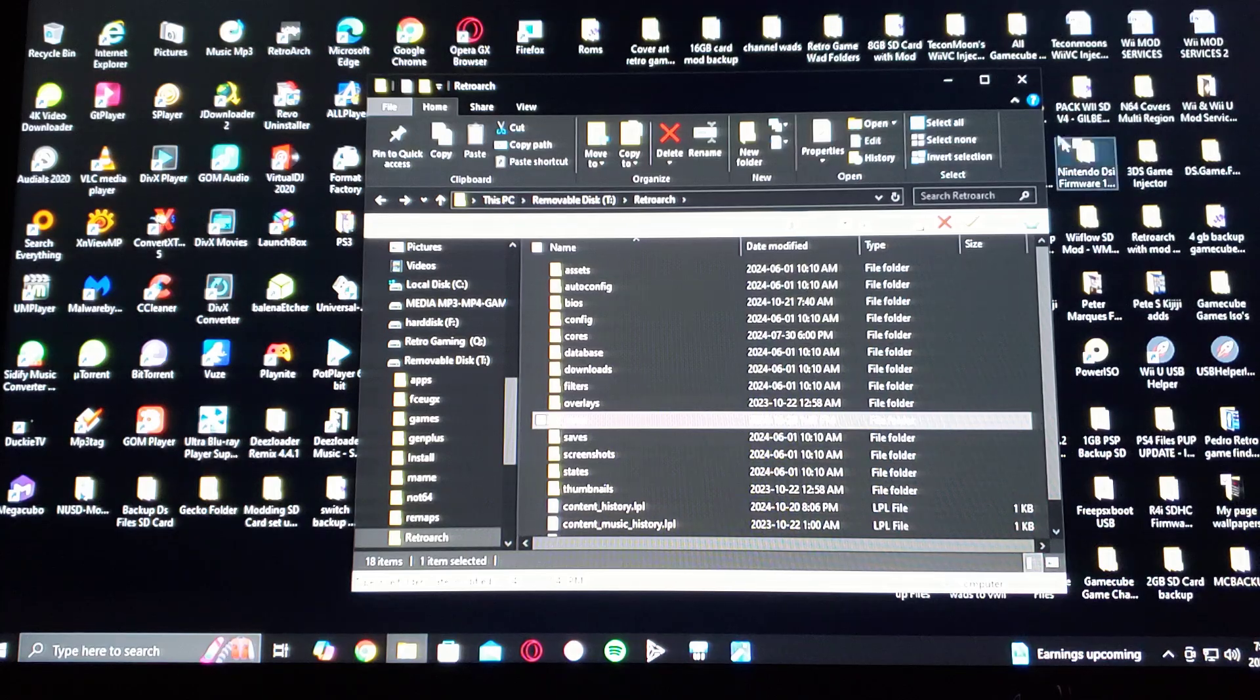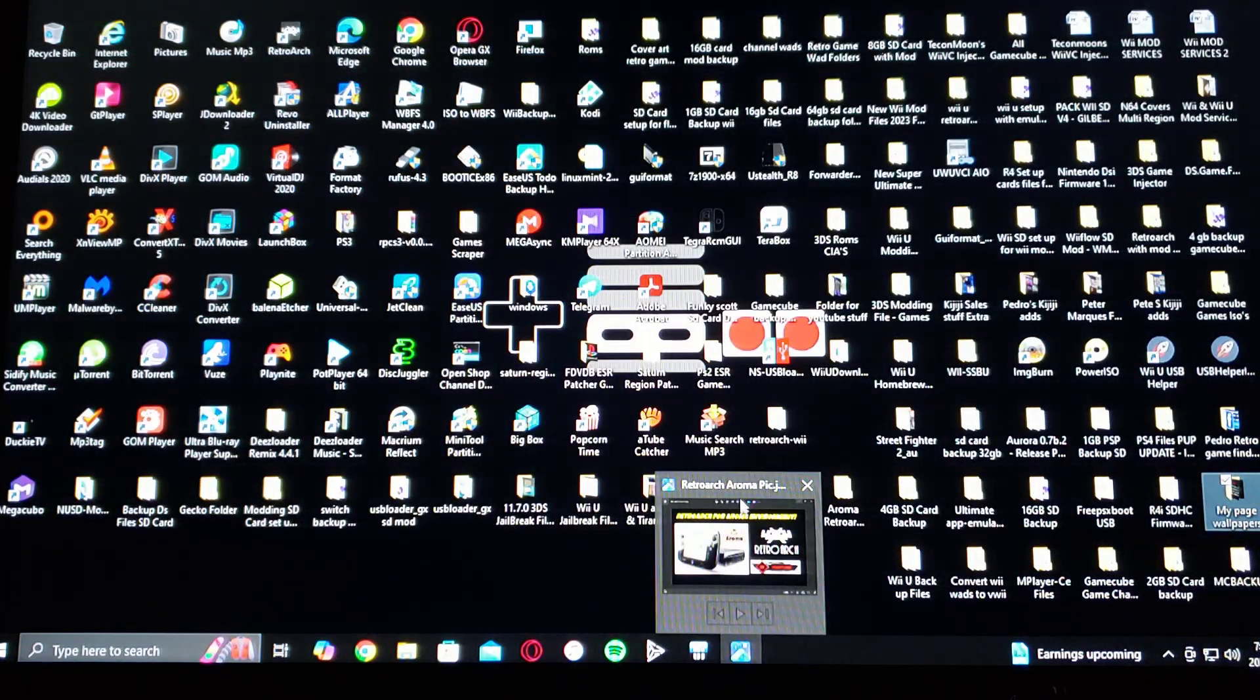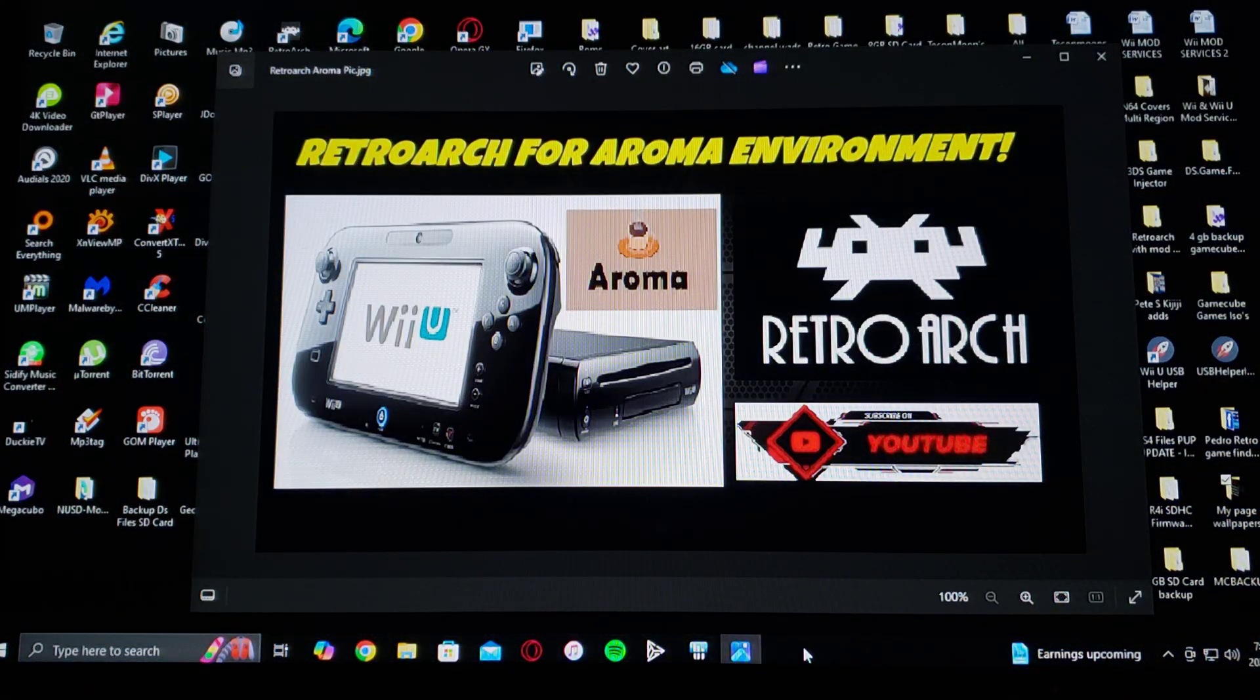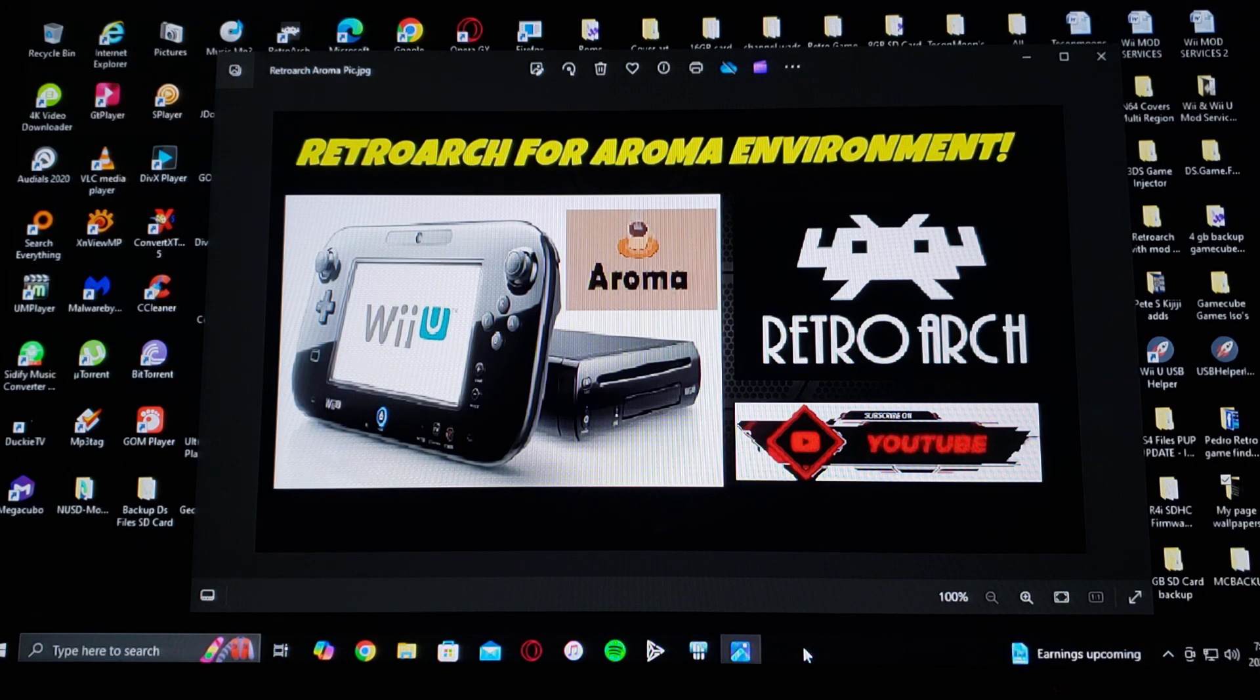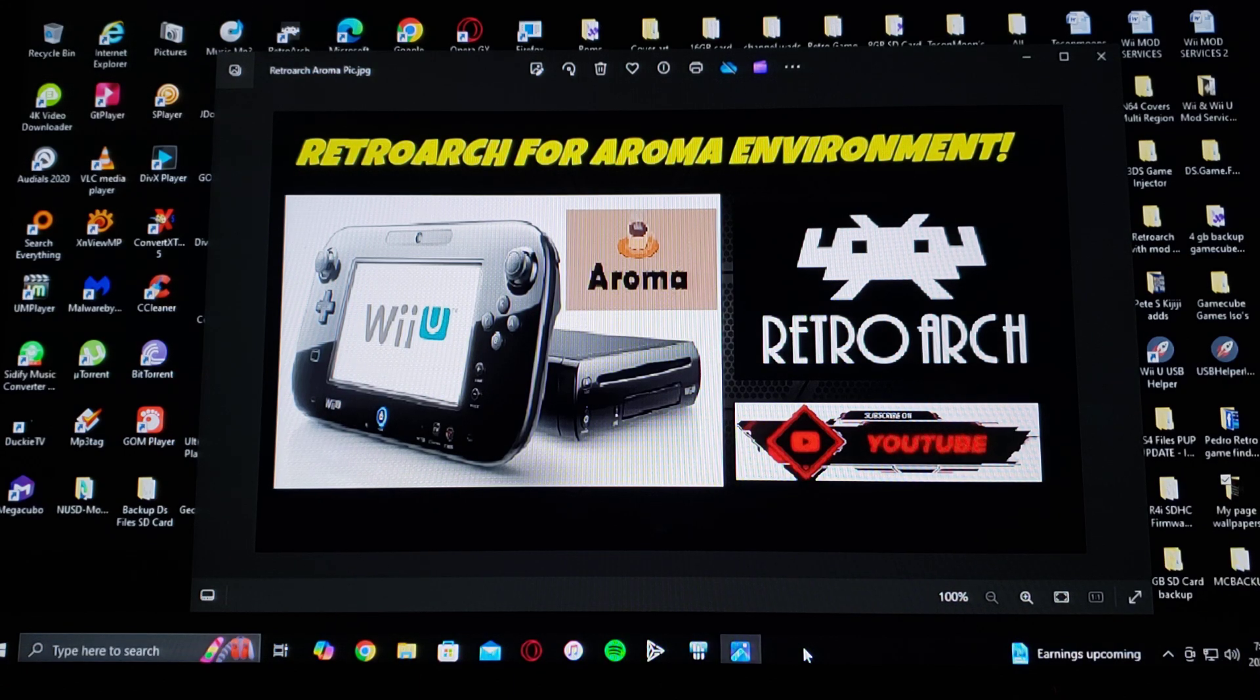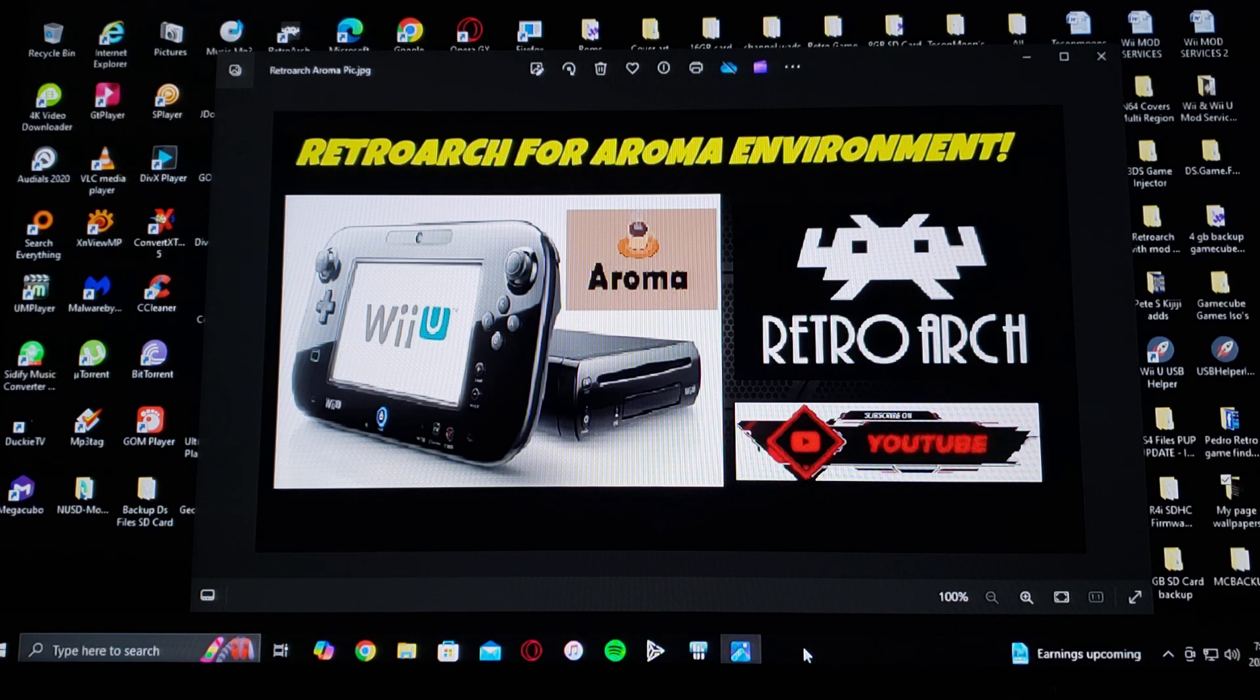So that is basically it how you set up the SD card to run RetroArch on the Aroma environment. Now we're going to get on the Wii U and I'll show you how to set it all up.